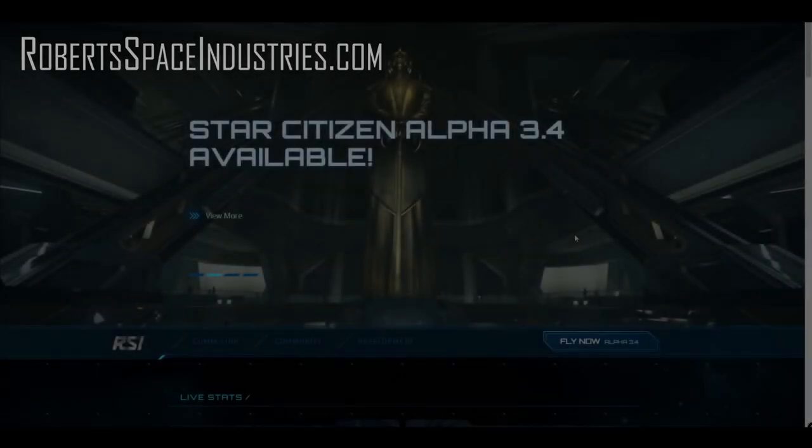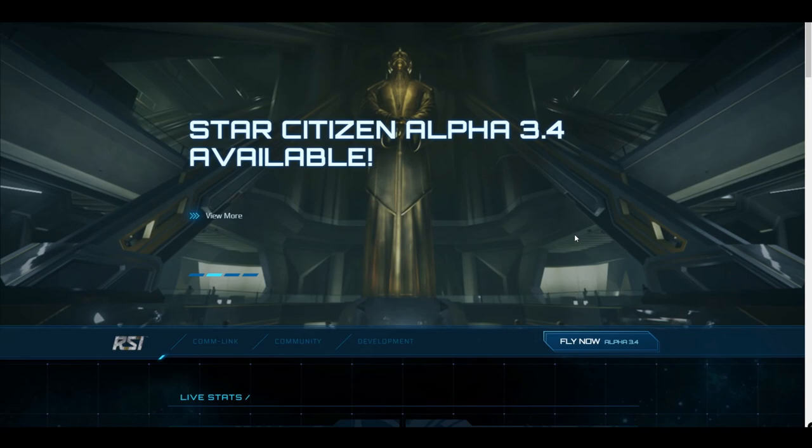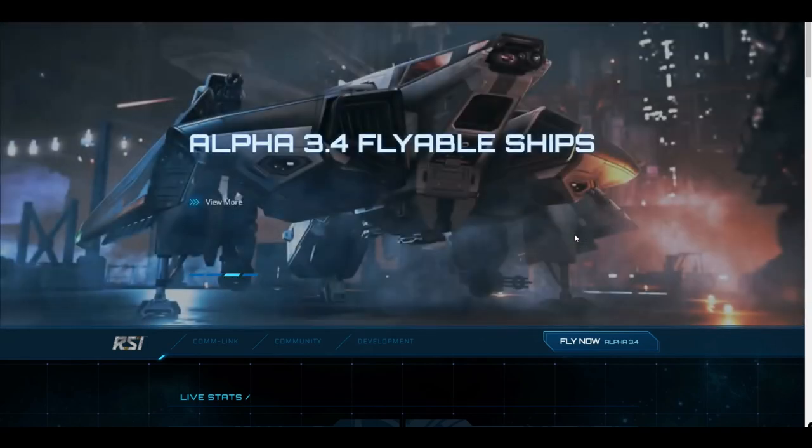In order to play Star Citizen, you'll need at least one game package. Each game package comes with a ship and access to the game, and therefore should probably be your first pledge.